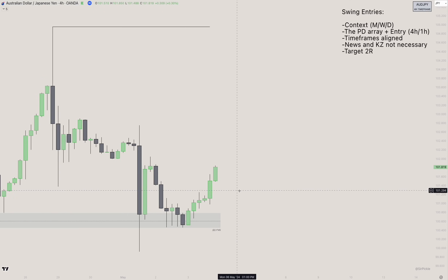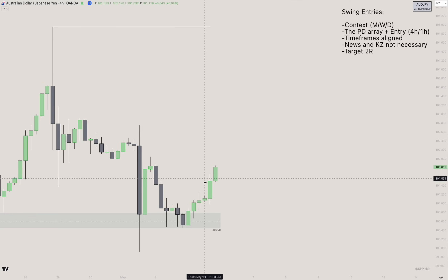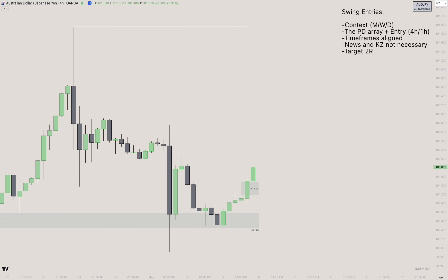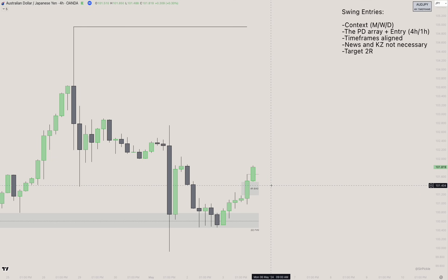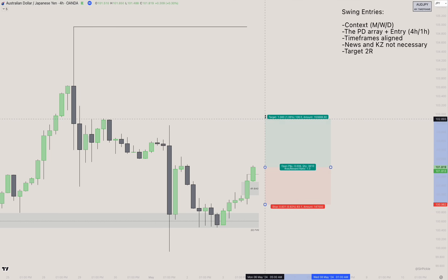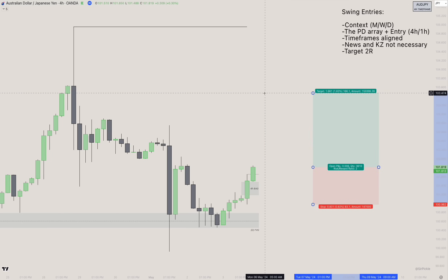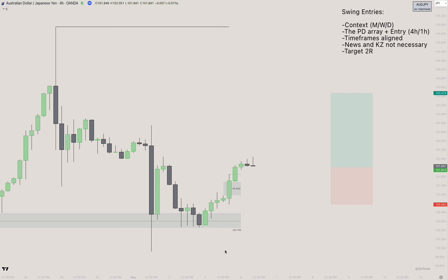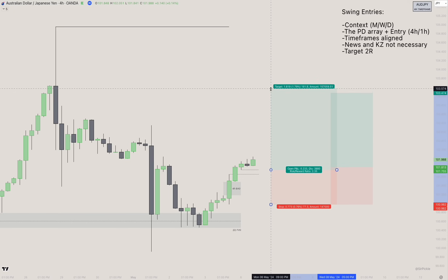We get that four-hour FVG disrespecting the four-hour SIBI — exactly what I want to see. This is actually a breakaway gap: the third candle closes above the second candle's high, so this FVG should not be traded into. You could simply buy the creation of it, setting your stop loss at the low and targeting 2R. I wasn't in front of the charts, so I waited for the next fair value gap to be created instead.